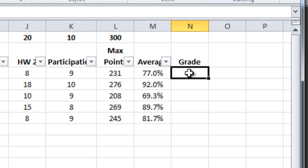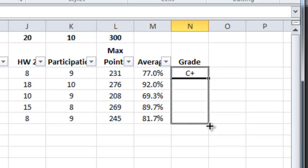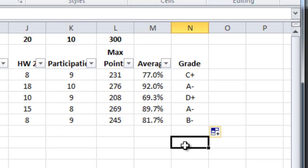Now we learned in the last screencast how to copy a formula and you would think I could just put my cursor here and drag down and it would correctly copy the formula. But I want to warn you the grades may not be correct and we need to fix that. Here's why.